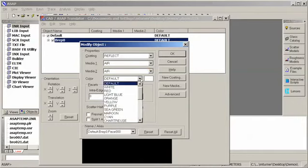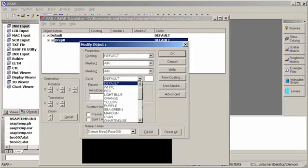I can also choose to have the whole object colored a particular color, or let ASAP choose to color each individual face a separate color. I'm going to choose to make the whole thing orange.